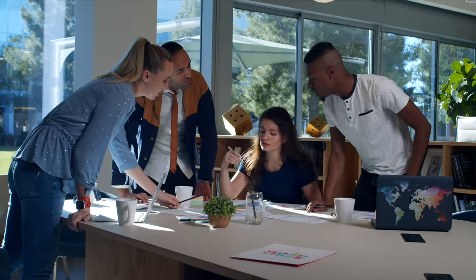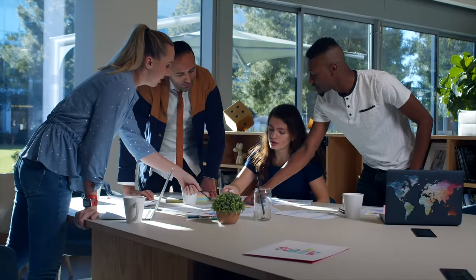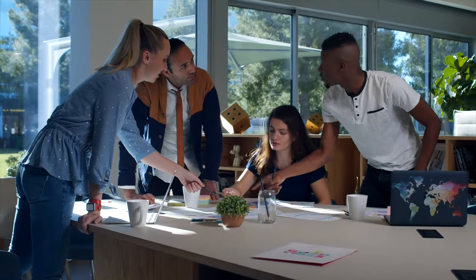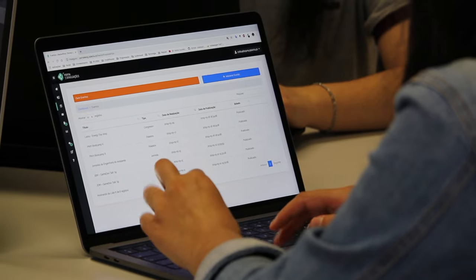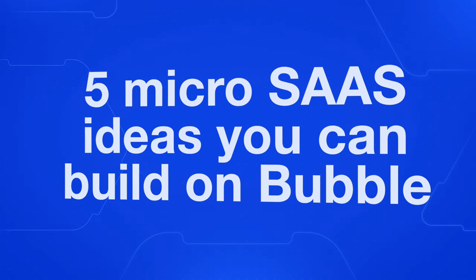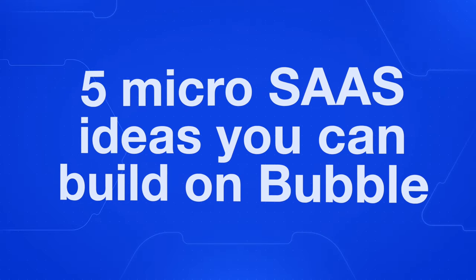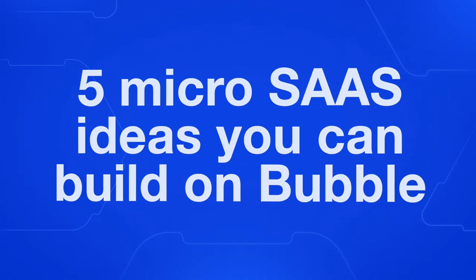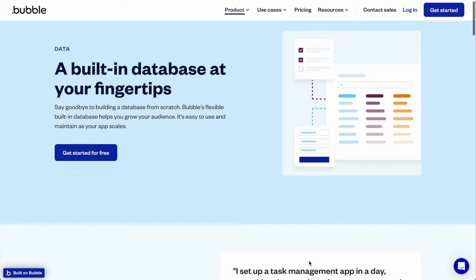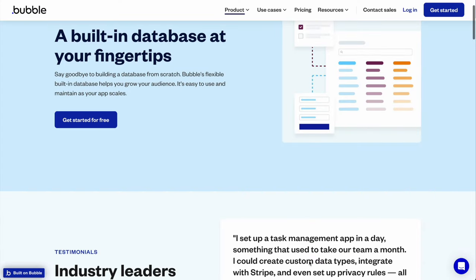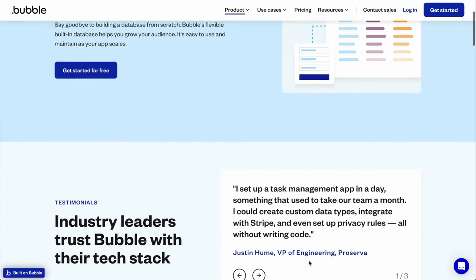Today, we're diving into an exciting topic that's trending in the SaaS world: micro SaaS apps built with no-code tools. Specifically, we'll be exploring five ideas of micro SaaS applications you could create using Bubble, one of the most powerful no-code platforms out there.